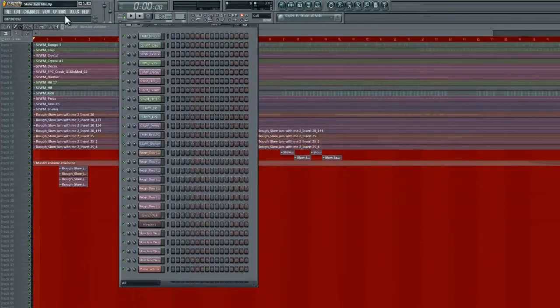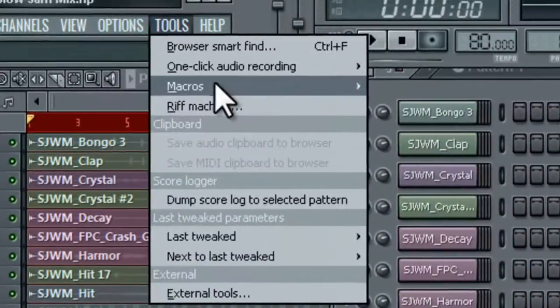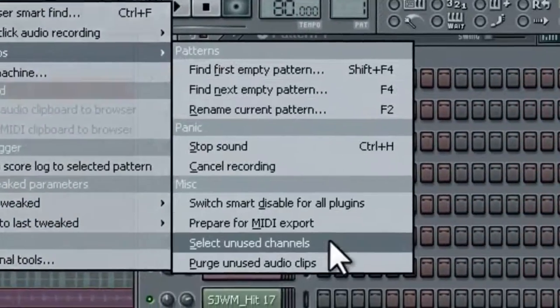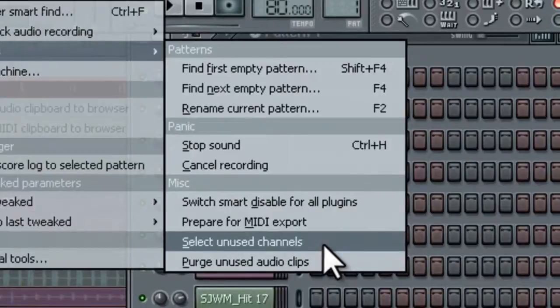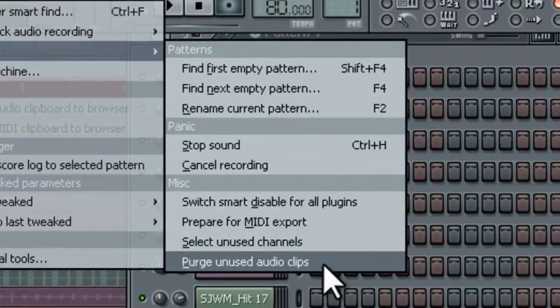So again, you can go here under Tools, Macros, Select Unused Channels, and then hit Alt-Delete. Or do the same thing and hit Purge Unused Audio Clips.